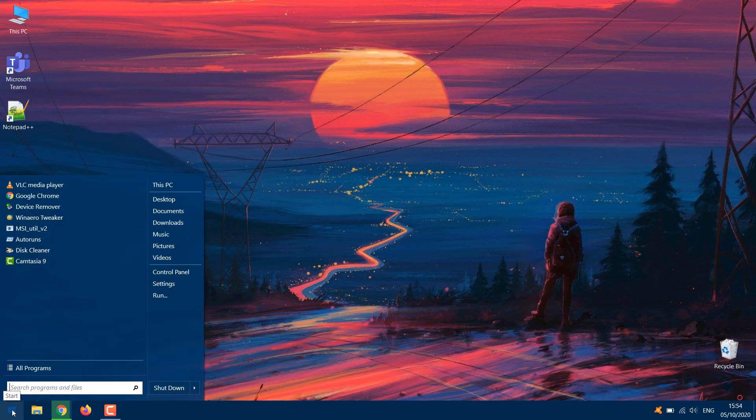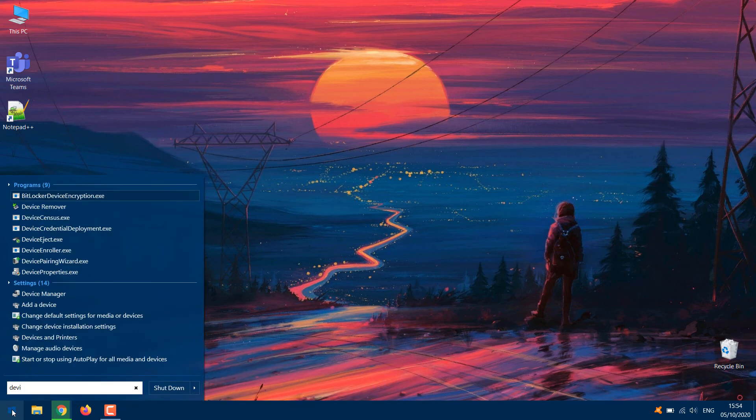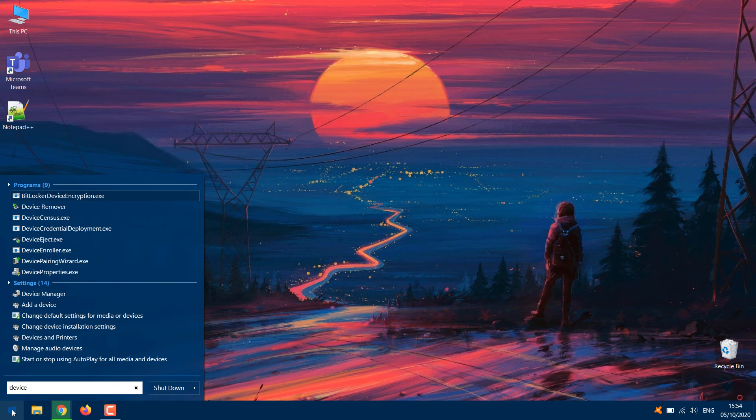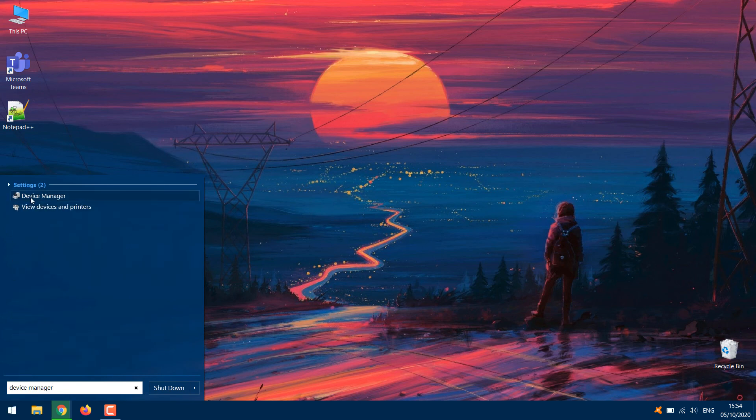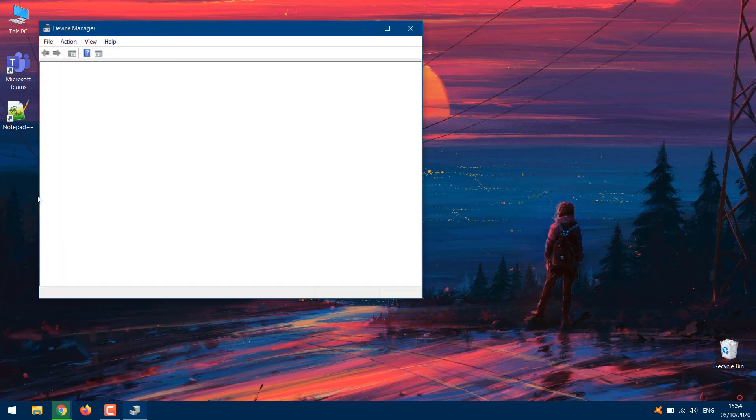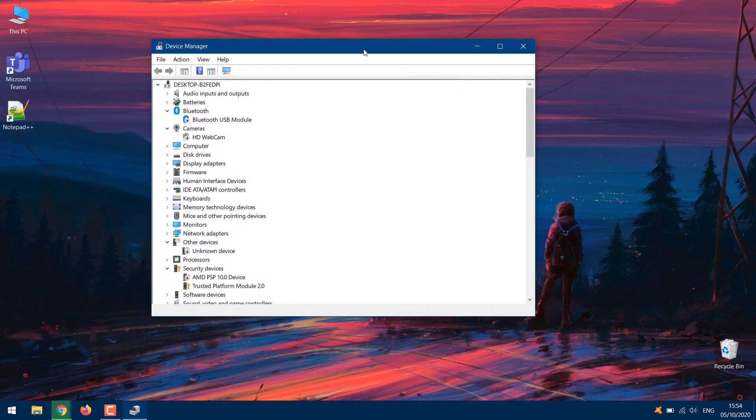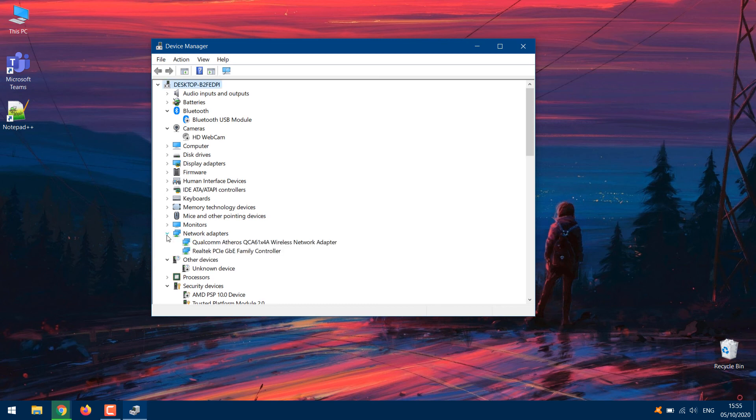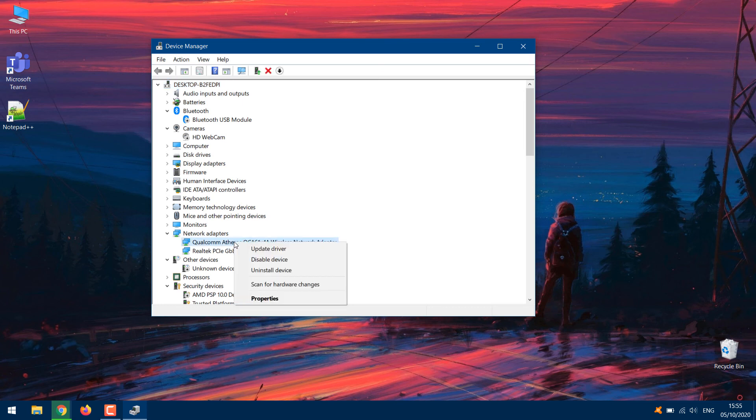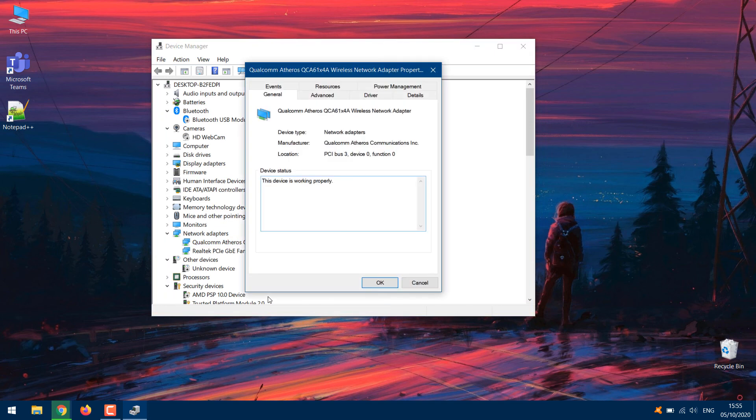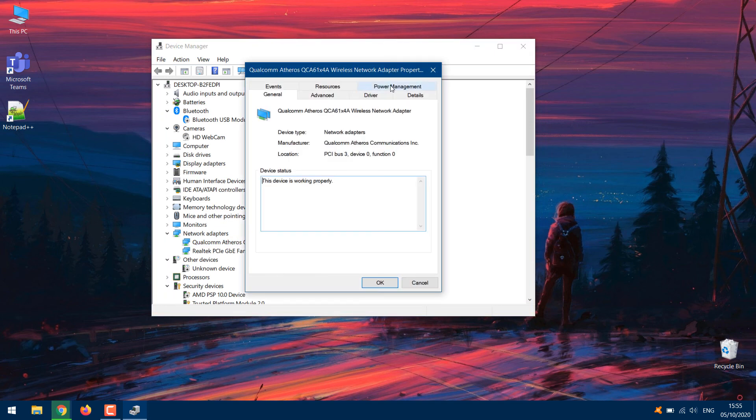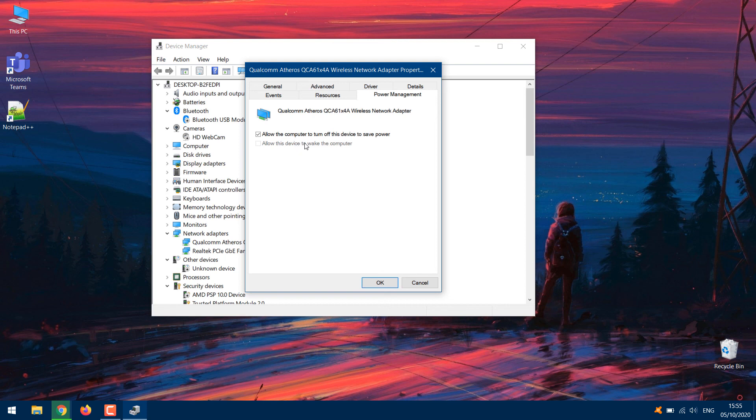open Device Manager from Start Menu. Double-click on the Network Adapters drop-down and then double-click on the adapter being used by the computer. Click on the Power Management tab and uncheck the Allow this device to wake the computer option. Click on OK to save your settings and check to see if the issue persists.